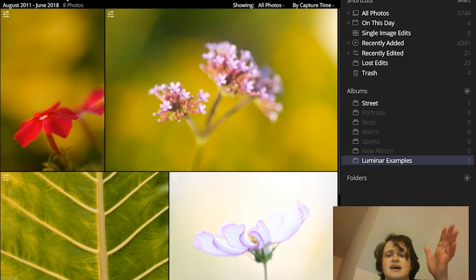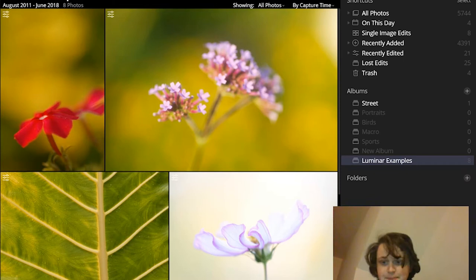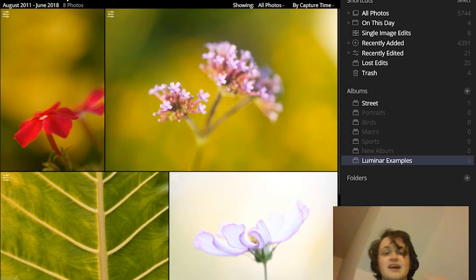And then your photos will come up and import into Luminar. It really is quite fast. It's much faster than programs such as Lightroom. And then you're able to just immediately go through your photos.